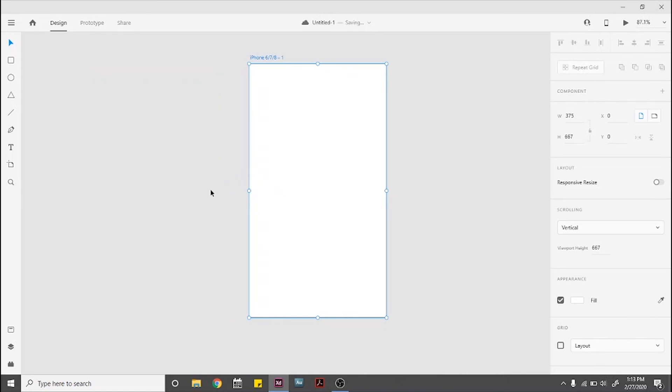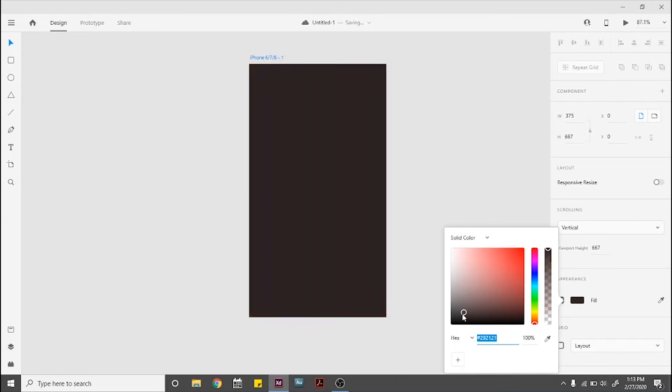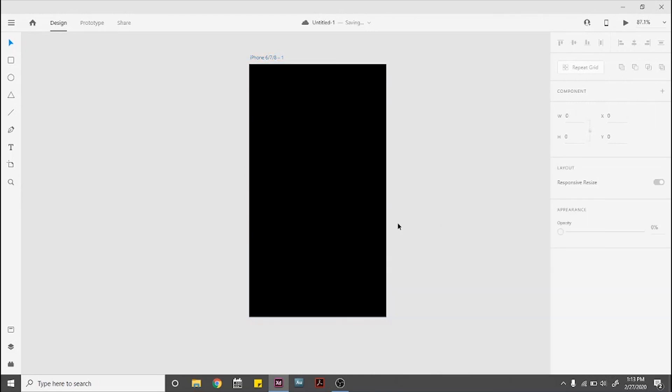The first thing you need to do is fill the background of your screen with black. This will make all of our neon elements colors pop even more.